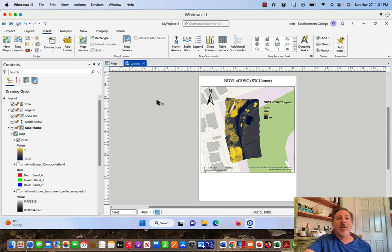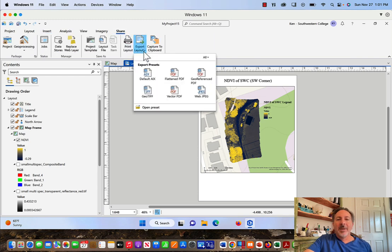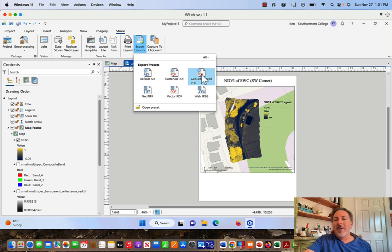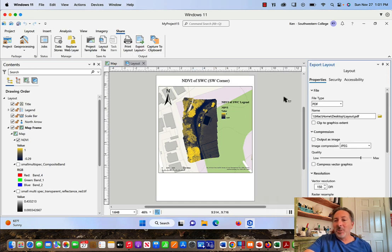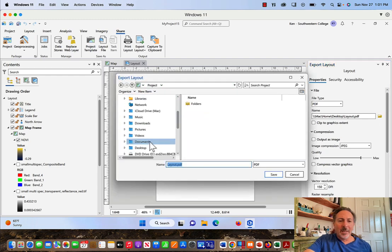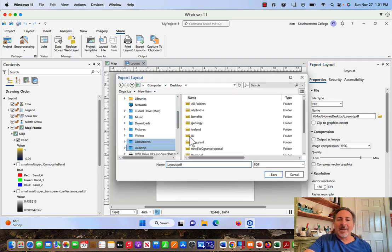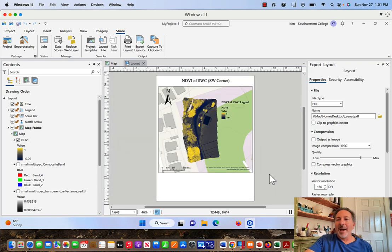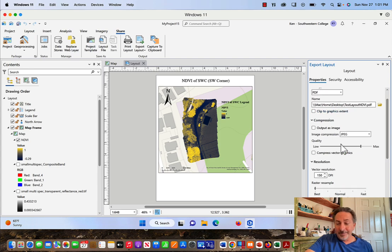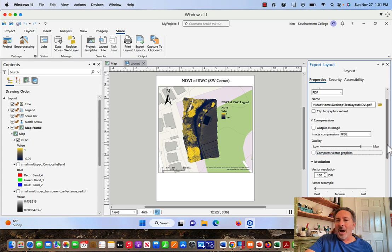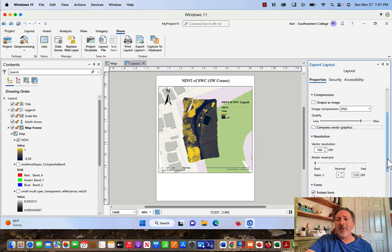I'm going to click on Share and Export Layout. I like GeoReference PDF, so I'll just stick with that one. I like PDF in general. Let me save this to the desktop just so that we can get easy access to it when I show it to you. This is Test Layout NDVI. So that's what we'll save it as. Output is Image. We're not going to do that. We're not going to compress anything. So if these are clicked on, I would advise you to just click it off.